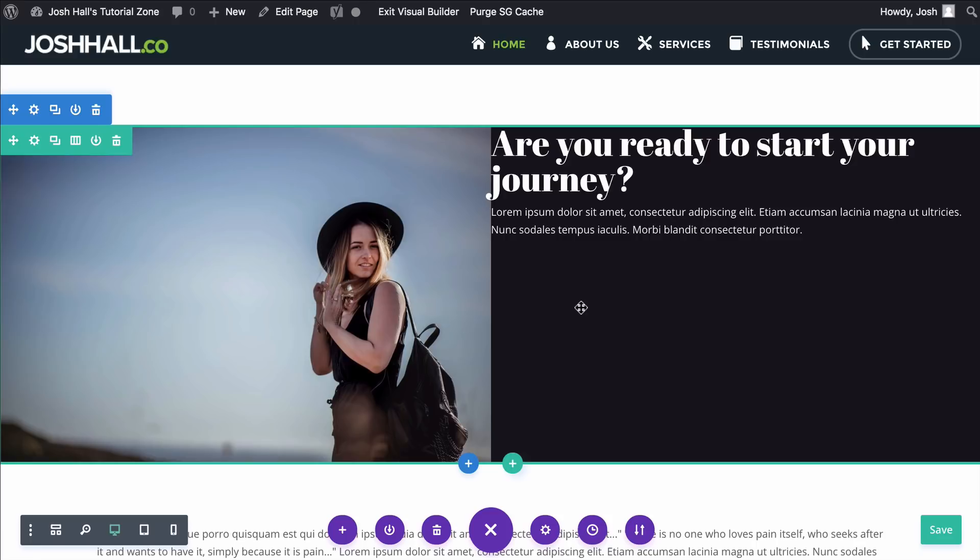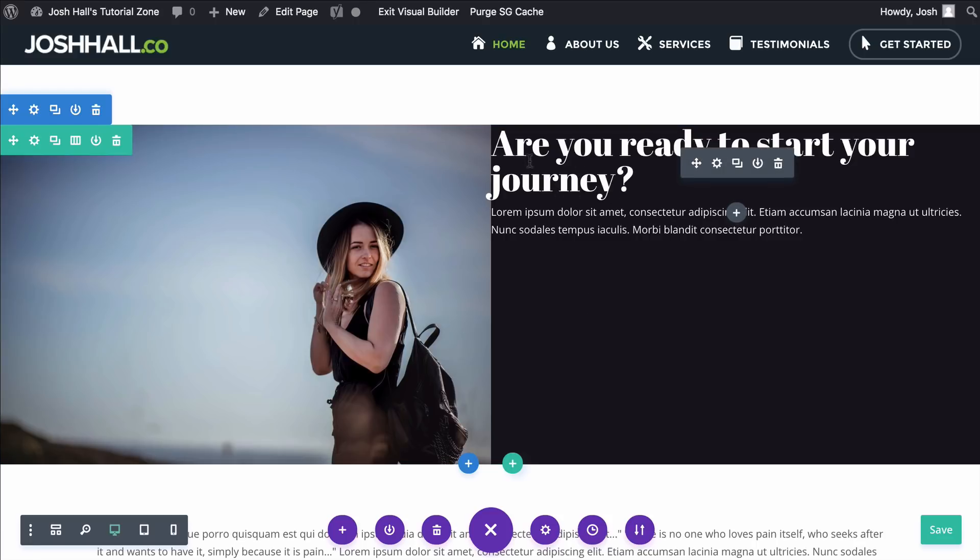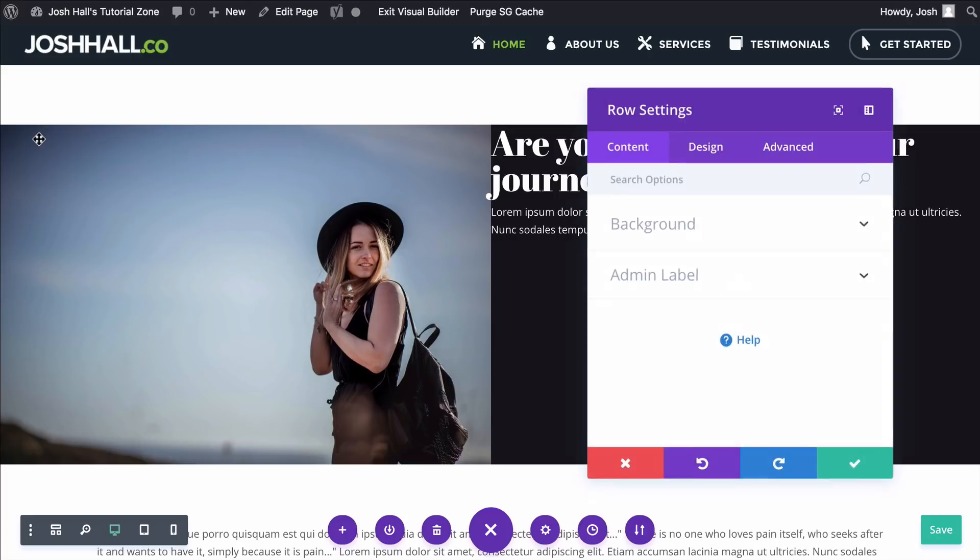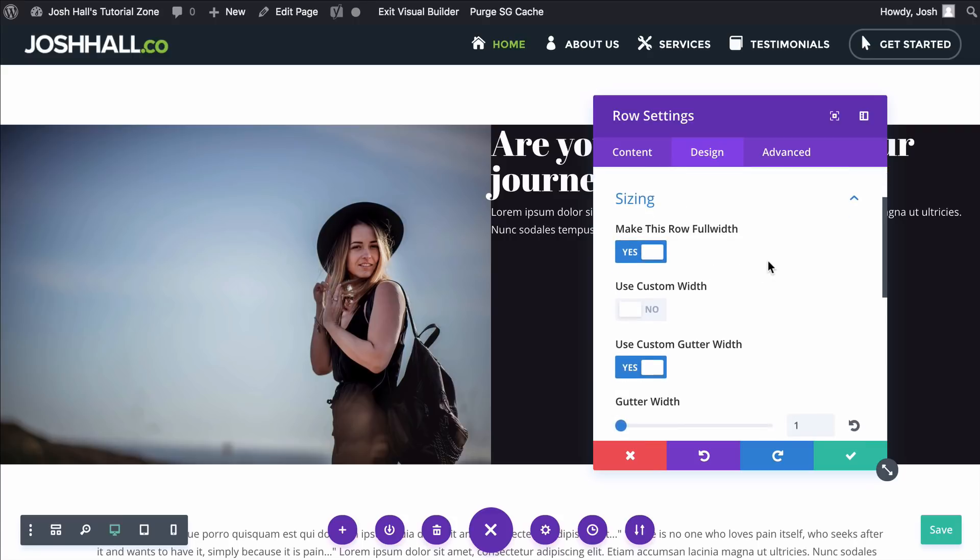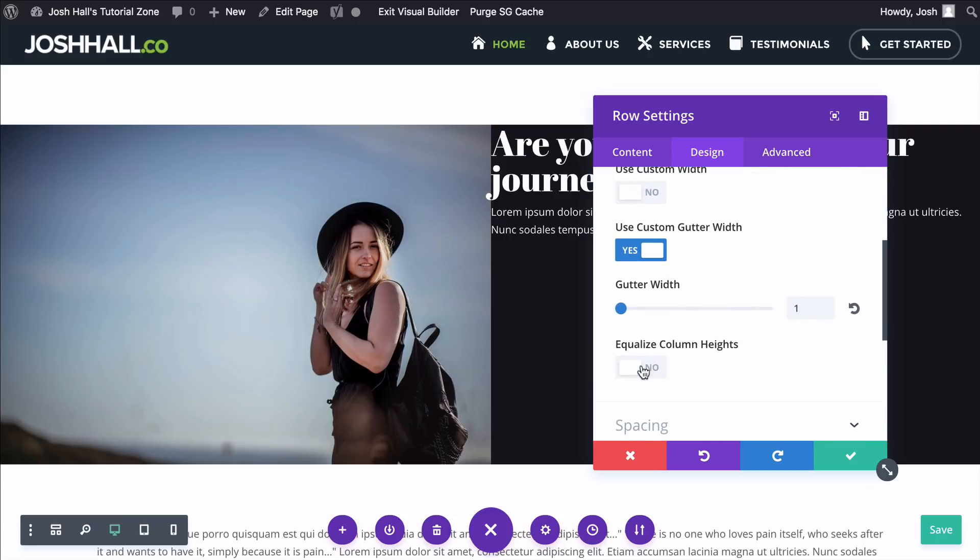We'll notice off the bat that this text is up here tightly in the top and left corner. First thing that we need to do is we need to go back in there, and you could do this instead of going out like I just did.